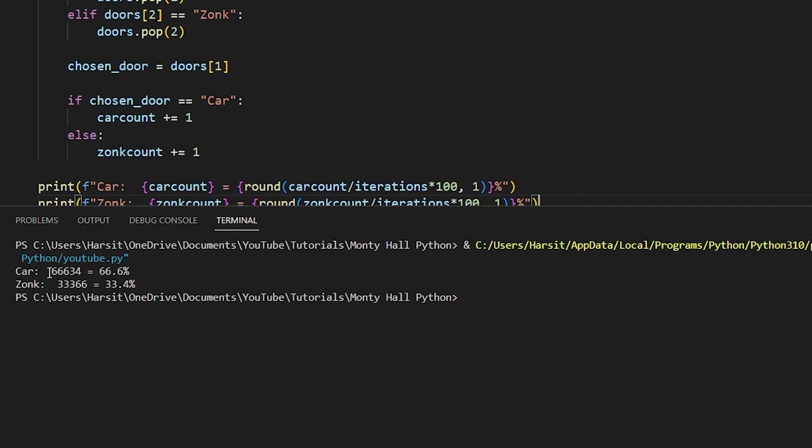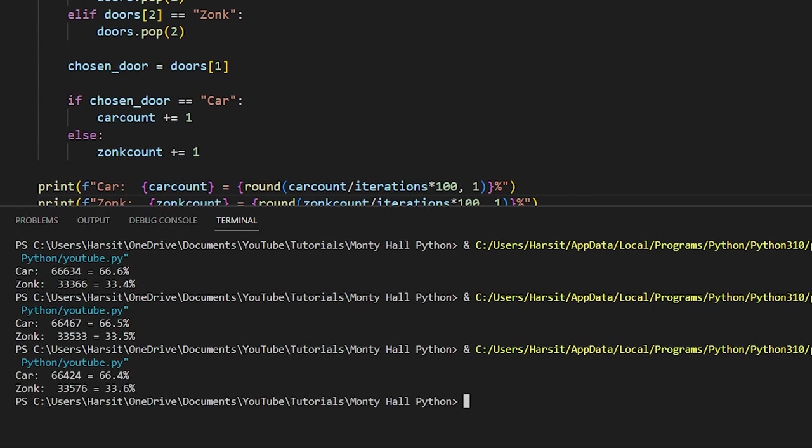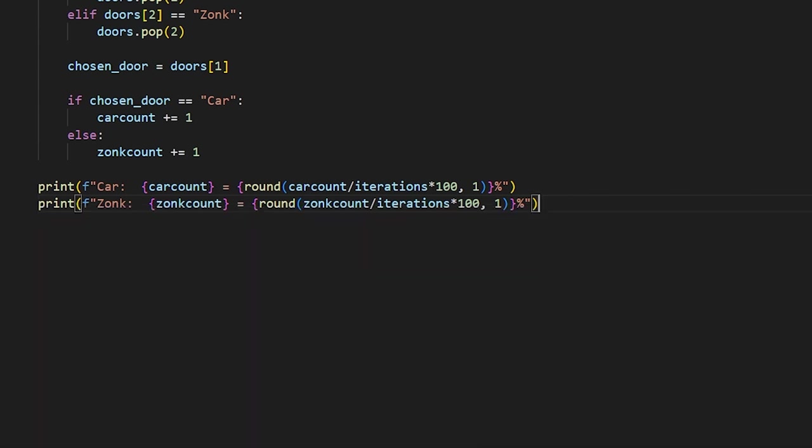Now we're actually done our code and we can go ahead and run this to see what happens. And as you can see, we get car 66,634 times, which is equivalent to 66.6% of the time. We get zonk 33,366 times, which is equal to 33.4%. And no matter how many times we run this, we're always going to get something that is similar to this: 66.5 and 33.5, 66.4 and 33.6, and so on. So now we've successfully simulated the Monty Hall problem.